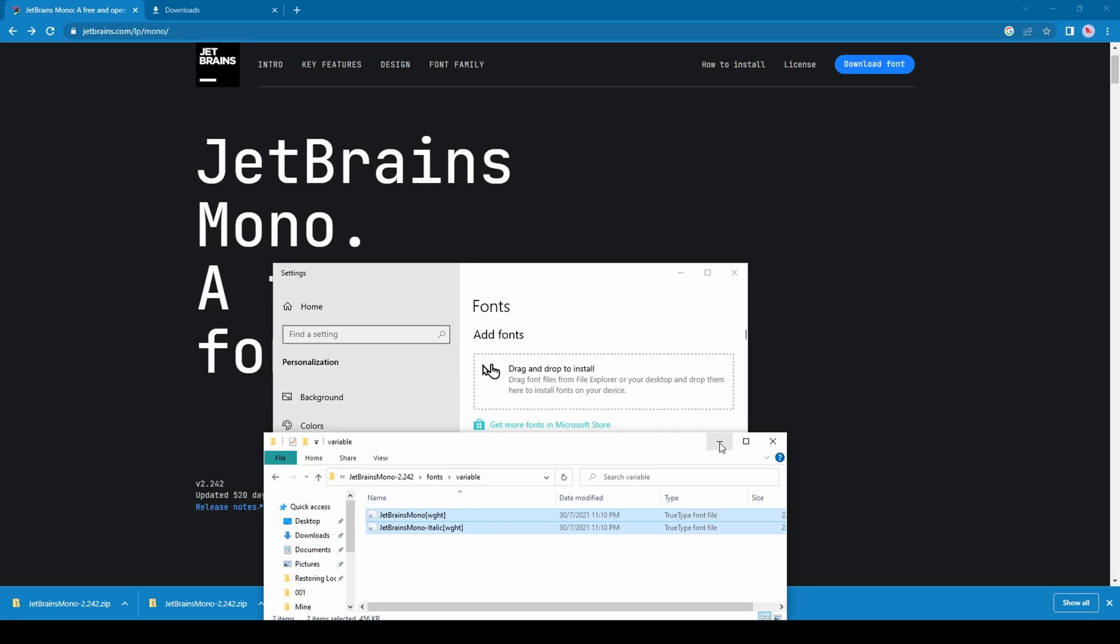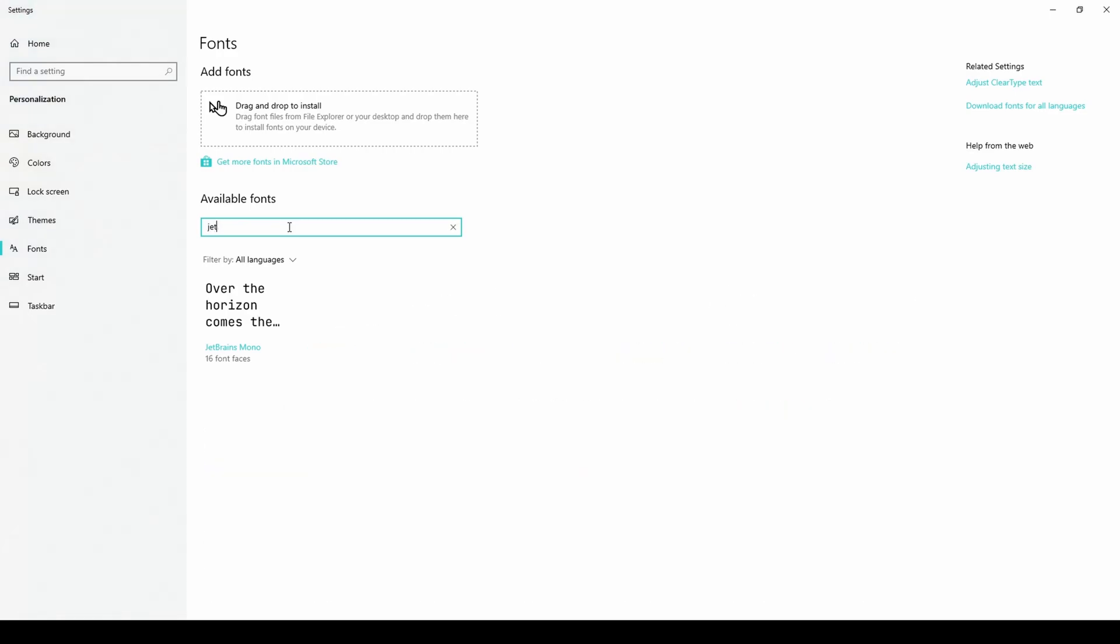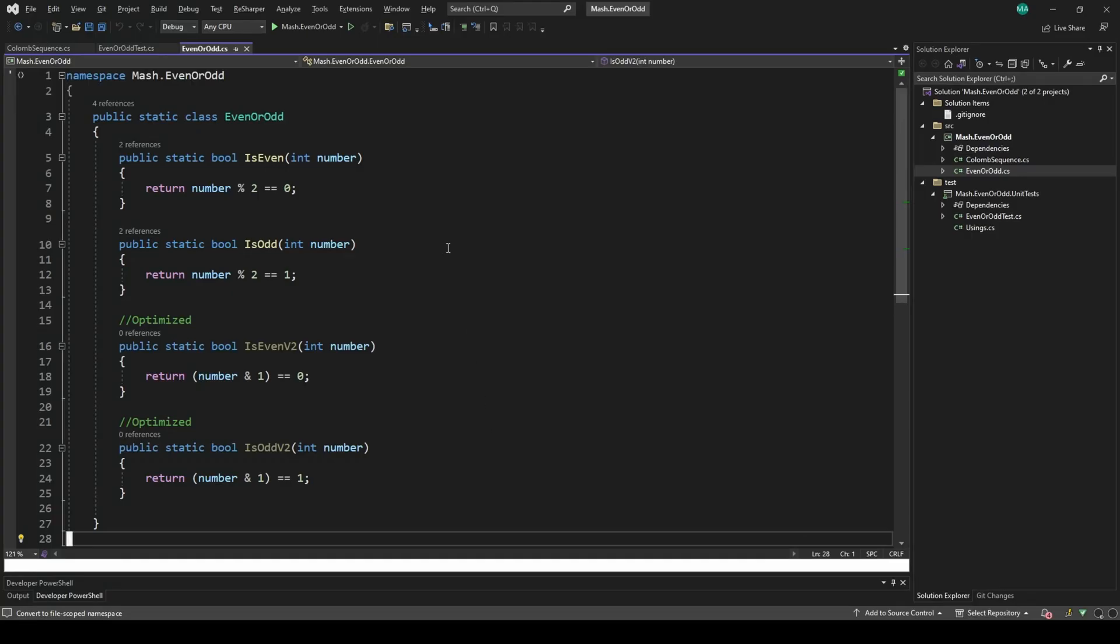To verify whether the installation was successful or not, you can just search for JetBrains here, and we can see JetBrains Mono. Alright, so we have successfully installed JetBrains Mono.